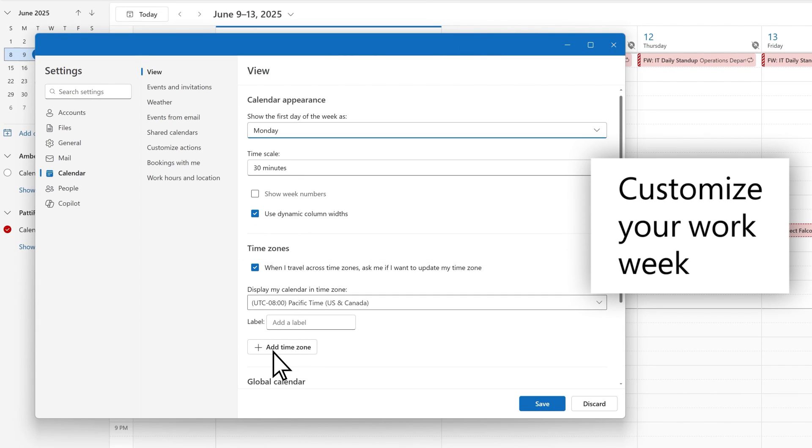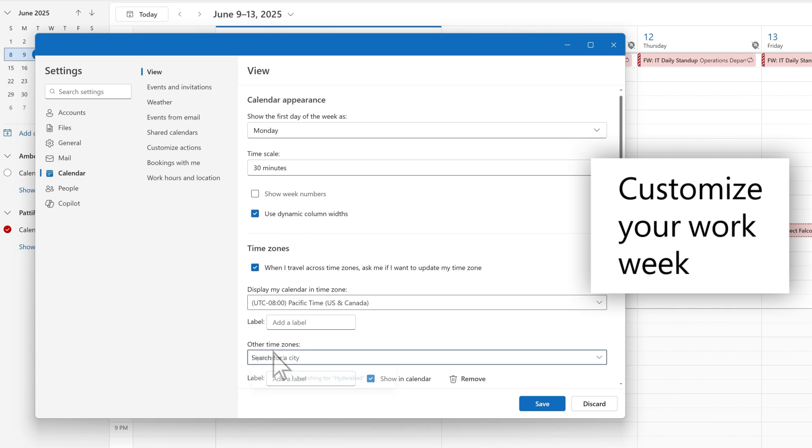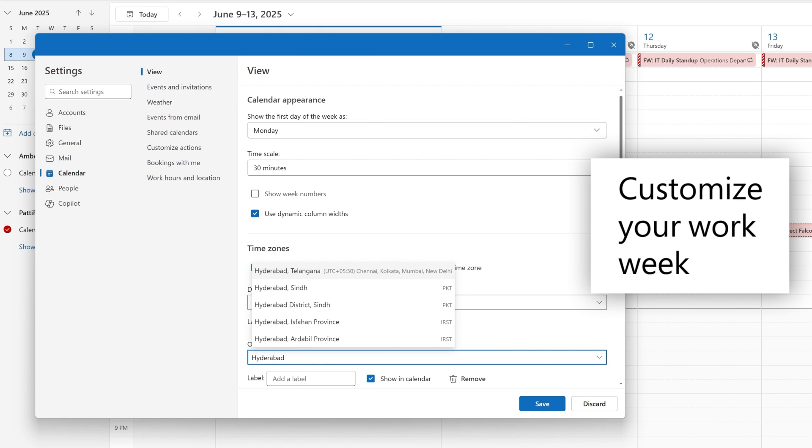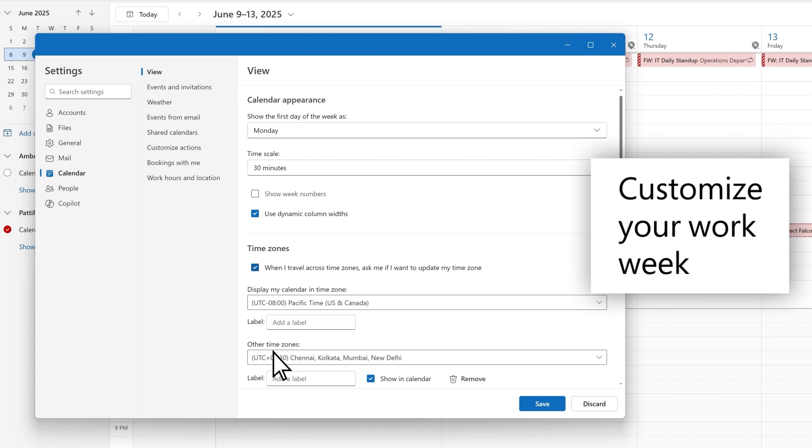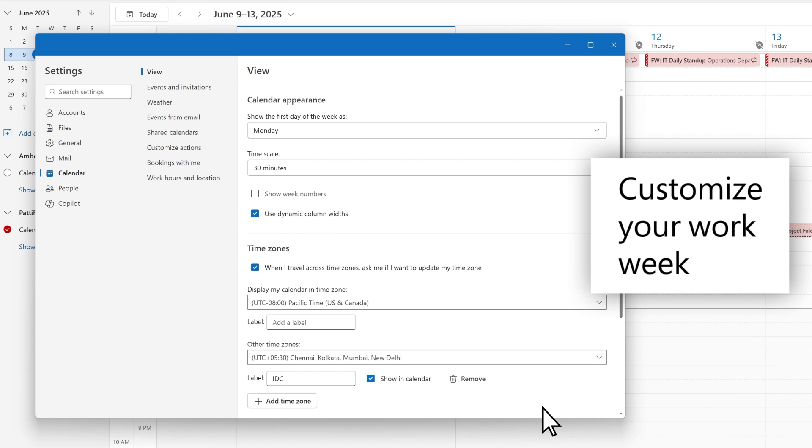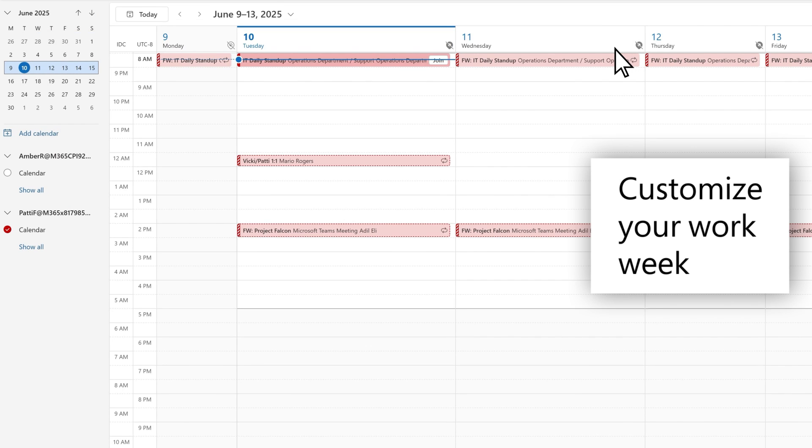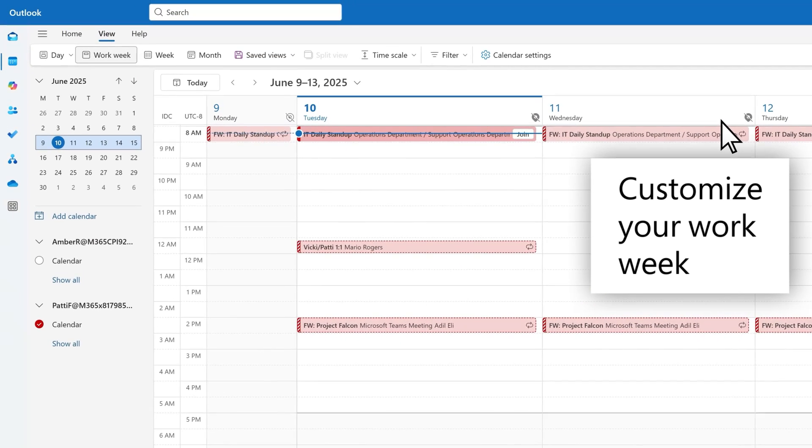There are several other customizations available to you, such as adding up to 21 time zones, changing the time scale, and using dynamic column widths to expand the current day on the calendar surface.